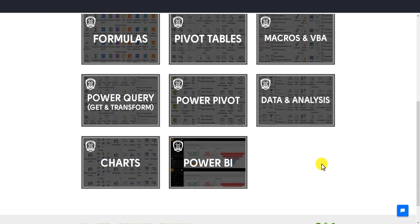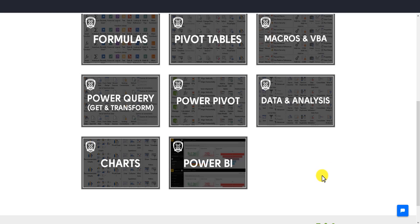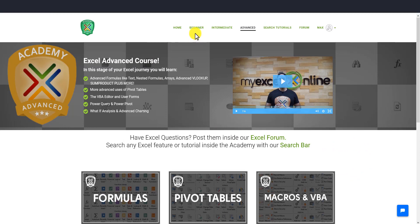Every month we are adding new video tutorials, so you'll get an email with all the new tutorials we've added. We are also adding new Excel courses throughout the year so you can get better at Excel and receive those new courses when they're released. These are our three levels: beginner, intermediate, and advanced.